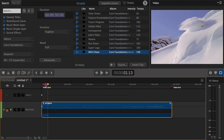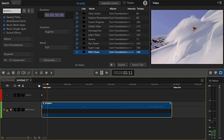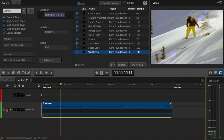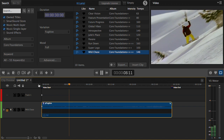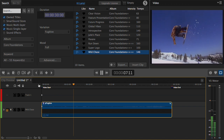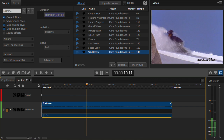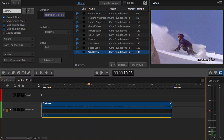And as we play the clip, we see that it isn't bad at all. But it'd be nicer if I could fine-tune the video to match the beats in the music.